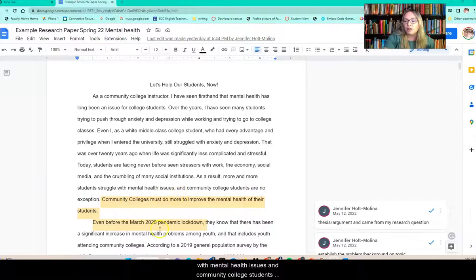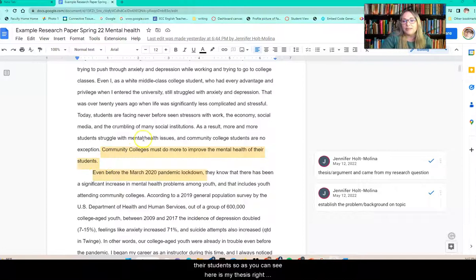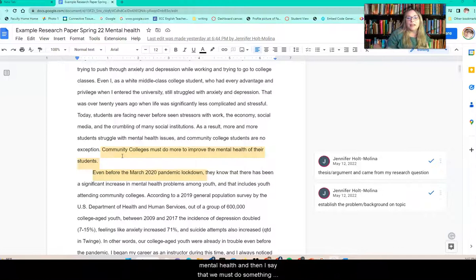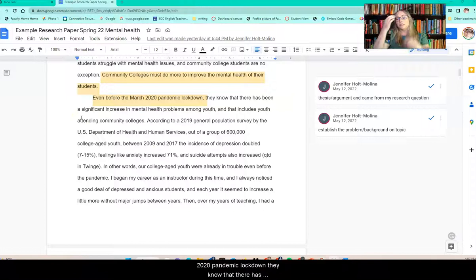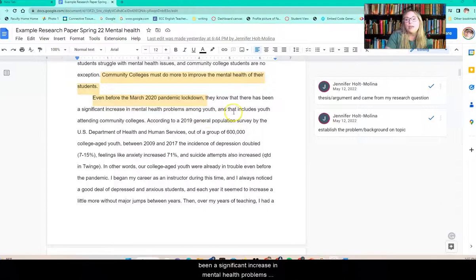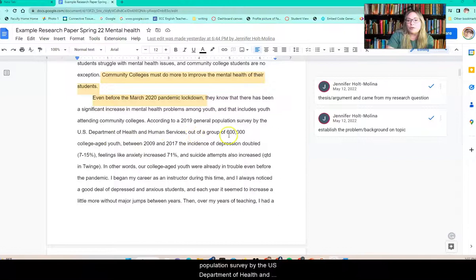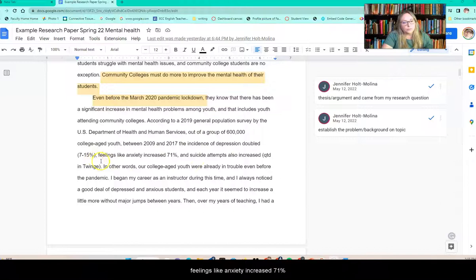Community colleges must do more to improve the mental health of their students. As you can see, here is my thesis. I came into it with a question of what can we do to help our community college students with their mental health, and then I say that we must do something. Now I establish the problem and background. Even before the March 2020 pandemic lockdown, there has been a significant increase in mental health problems among youth including those attending community colleges. According to a 2019 general population survey by the U.S. Department of Health and Human Services, out of a group of 600,000 college-aged youth between 2009 and 2017, the incidence of depression doubled from 7% to 15%, feelings of anxiety increased 71%, and suicide attempts also increased — quoted in Twinge.